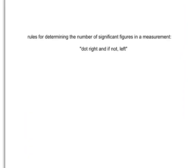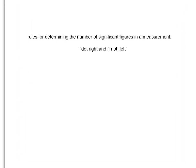Here's the rule we are going to use to determine the number of significant figures in a measurement. It might sound a little funny, but once I'm done explaining, hopefully it will make sense. The rule is: dot right, and if not, left. It's actually two rules in one. Dot right refers to if the measurement has a decimal point.